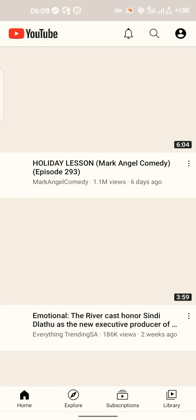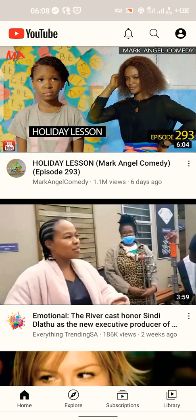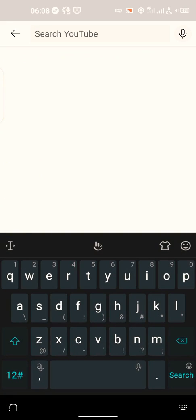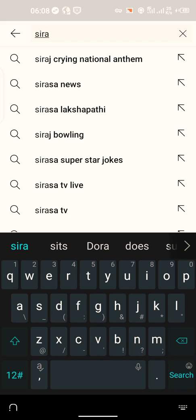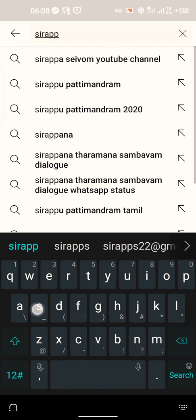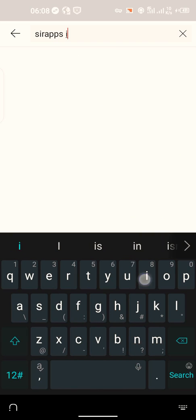So if you think you want this settings, make sure you subscribe to my YouTube channel. It's SirApps Inc.